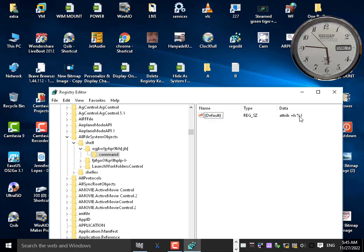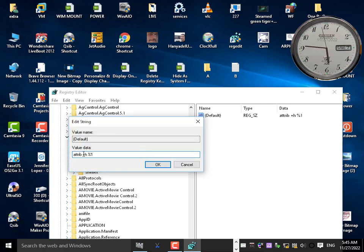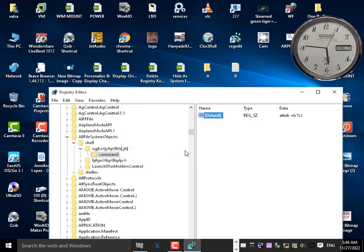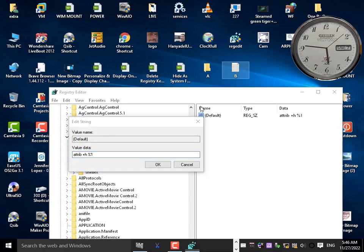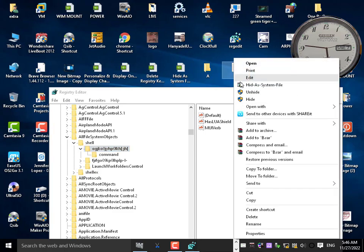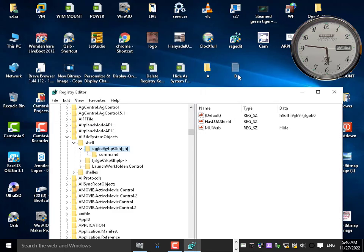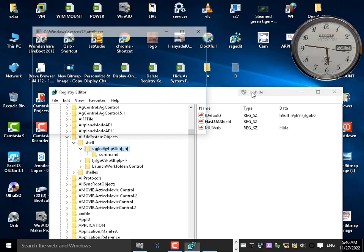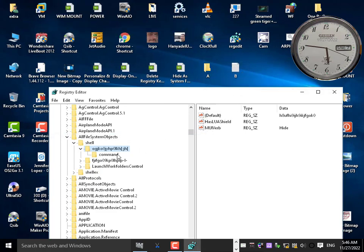Under the command key you add: attrib, double quotation, and the percent one variable — like `attrib +h %1`. This means apply this command to this button. That's why the hide command hides and the unhide command unhides — it all depends on the command written inside.